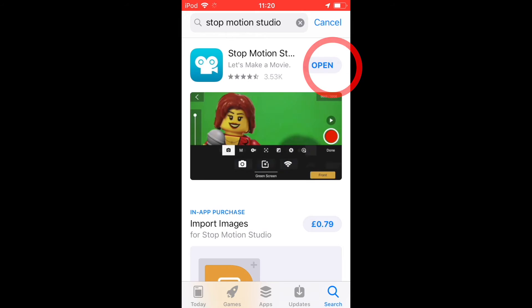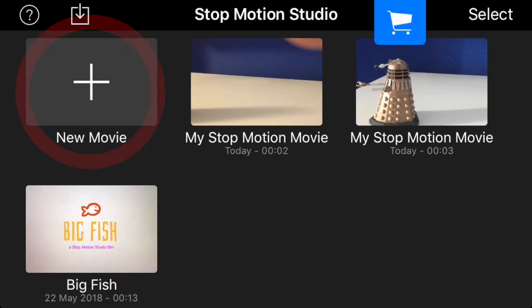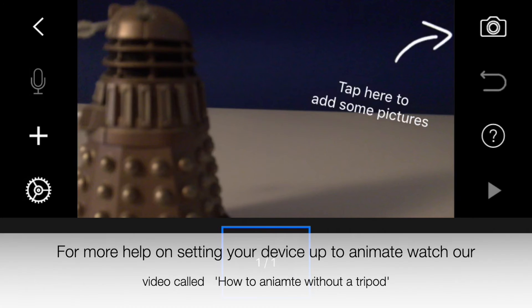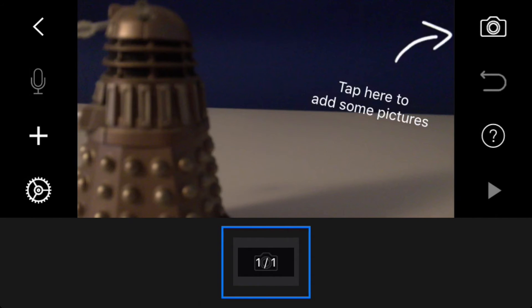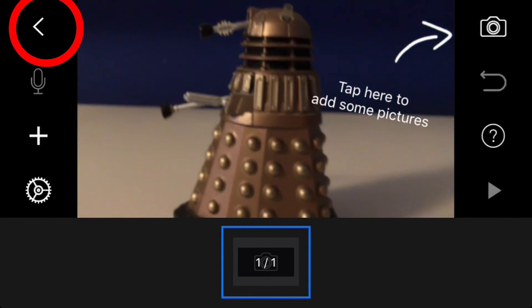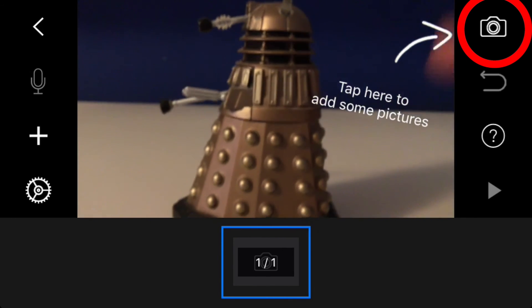And now, once you've downloaded, you can open up. Now this is Stop Motion Studio. Start a new movie. Click on the arrow in the top left hand corner if you want to return to your movies and projects. Tap the camera picture in the top right corner to start animating.